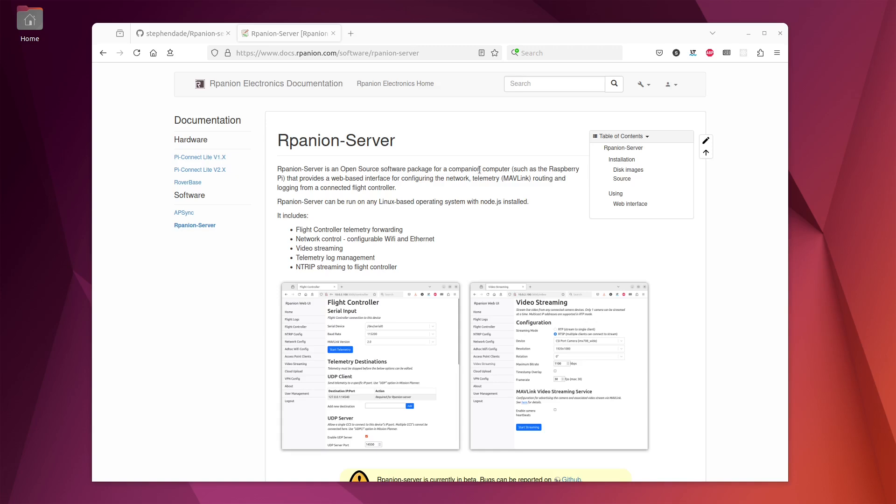Arpanion Server's major features are being able to configure Mavlink routing, the networking and the video streaming from the companion computer in addition to other functions like being able to configure popular VPN services, automatic cloud upload and log file management as well as NTRIP inputs for GPS corrections to your flight controller.